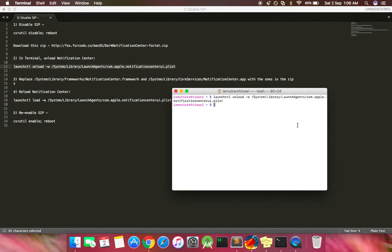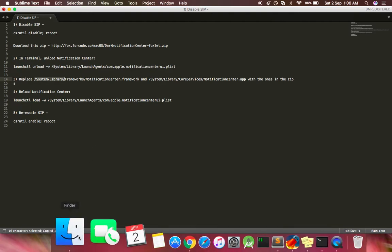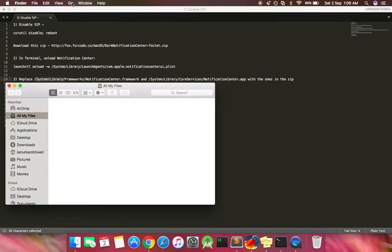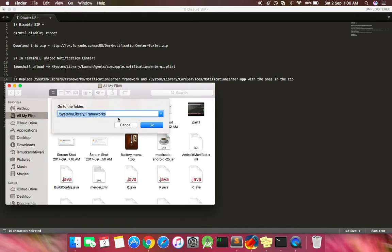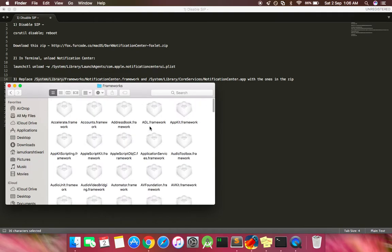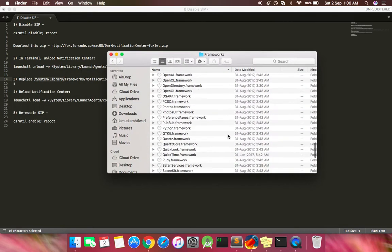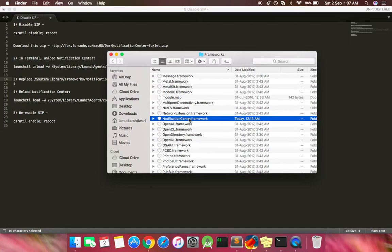No worries, we'll re-enable it after we replace those files with the older versions. Now let's open up this path: System Library. Open a new Finder window, go to folder, and paste the path here. If you scroll down a bit, you'll find the NotificationCenter.framework file. This is the original one, so I would suggest you make a backup of this file before replacing it.